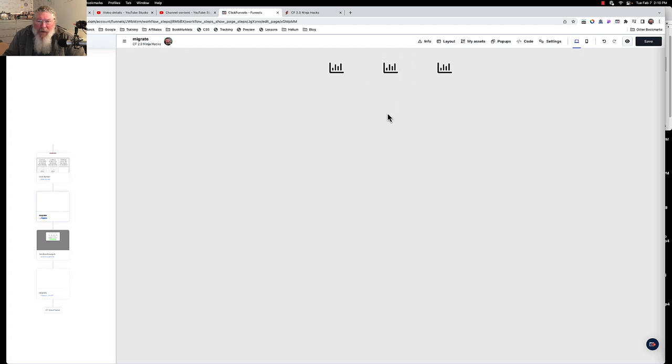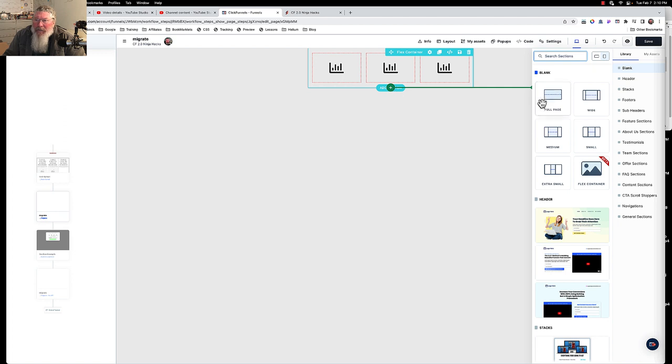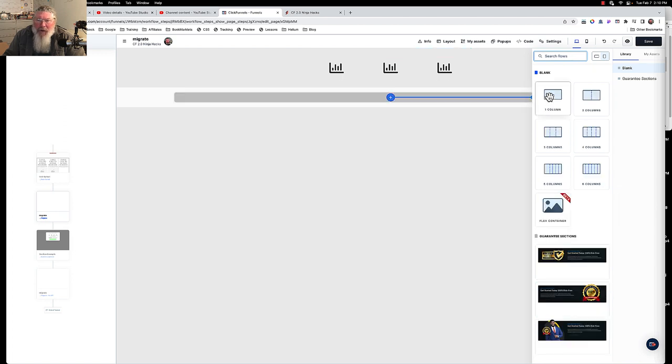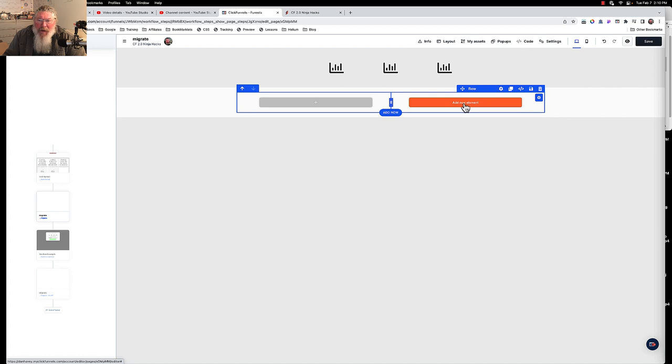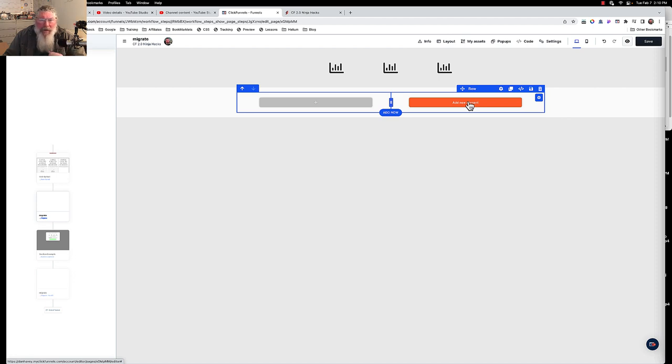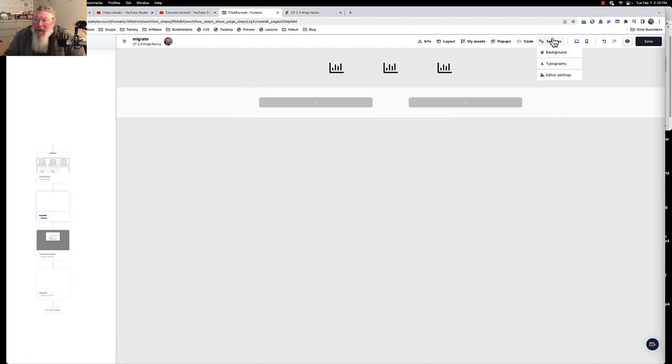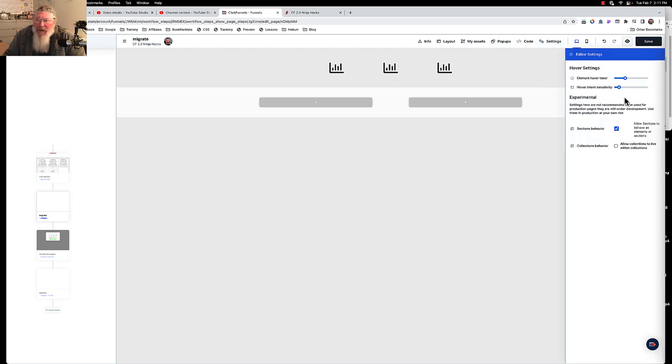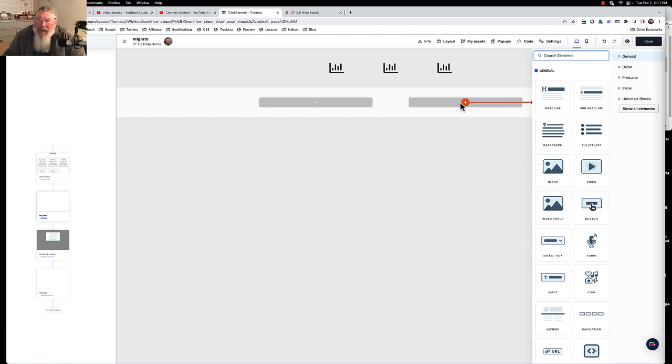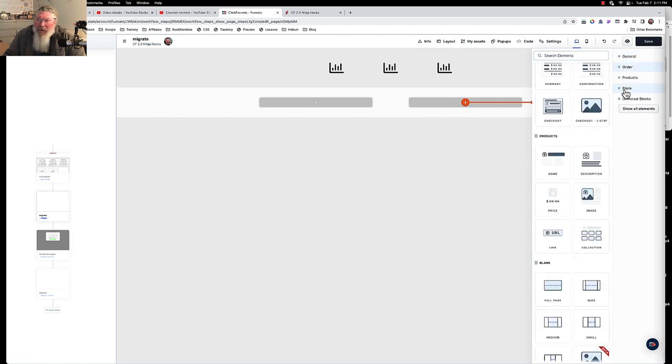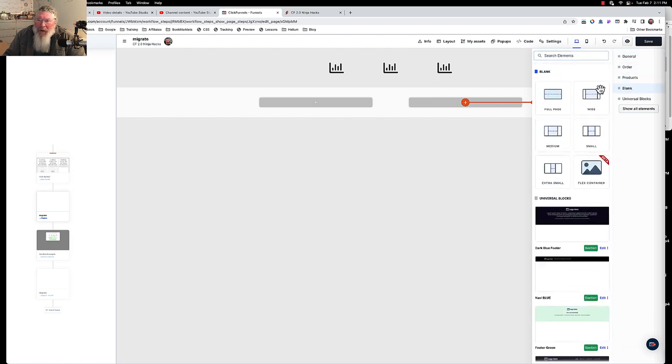Well there's another way we can do this. We're going to come down here and say we want to add a section. Let's go with a full width section and inside of that full width section let's say we're going to put in just a two column row. Inside this two column row now we can say add a new element, but what we're going to do is instead of adding an element itself we're actually going to add a section. How you set this up, you come up to settings, editor settings, and you say sections behavior. You click this and it says allow sections behave as elements or sections.